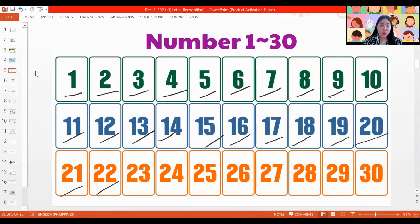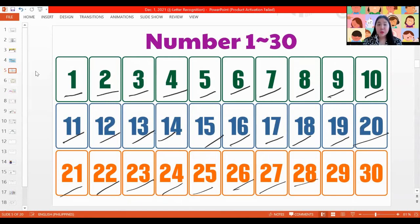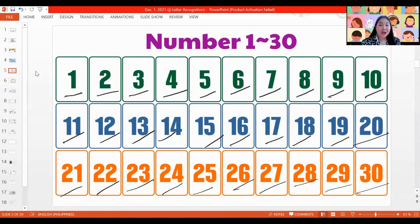21, 22, 23, 24, 25, 26, 27, 28, 29, 30. Very good. Did you count with me? Good job.